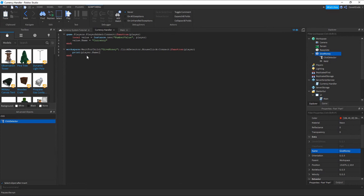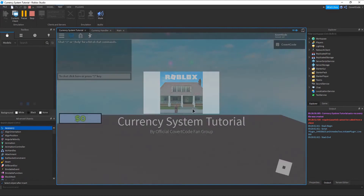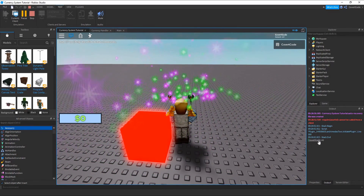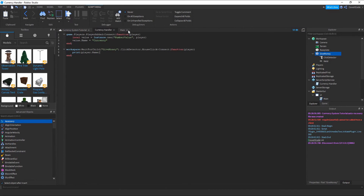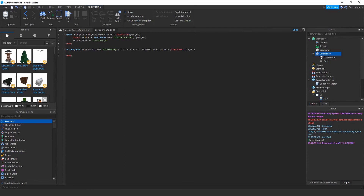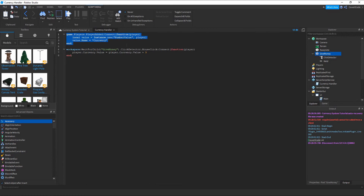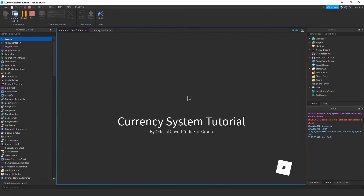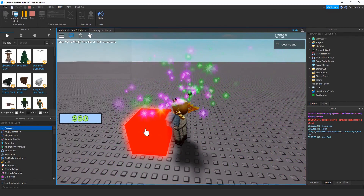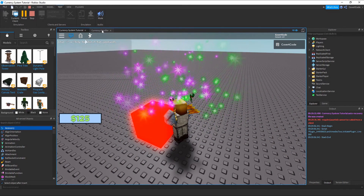Let's go to our CurrencyHandler script and write: workspace:WaitForChild('GiveMoney').ClickDetector.MouseClick:Connect(function(player) — let's first just print to verify it works. When someone clicks it, it prints who clicked. Now let's increase their value by five every time they click: player.Currency.Value = player.Currency.Value + 5. Every time they click, they get five coins. Let's test this — bam, every time someone clicks they get money.